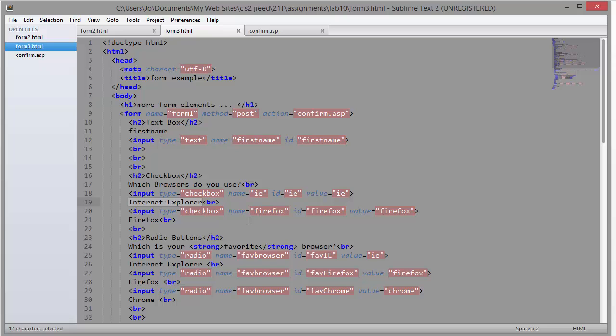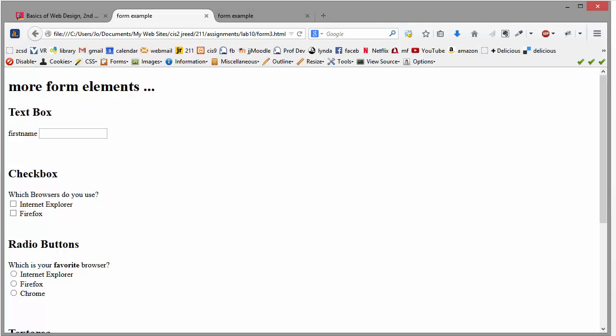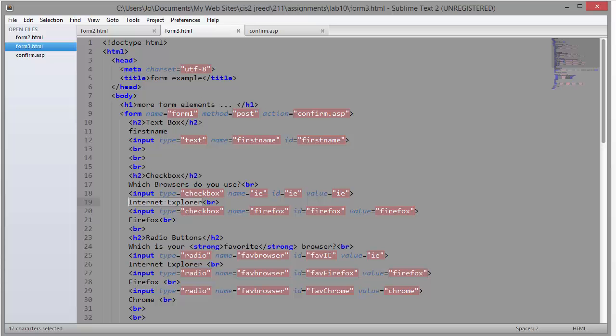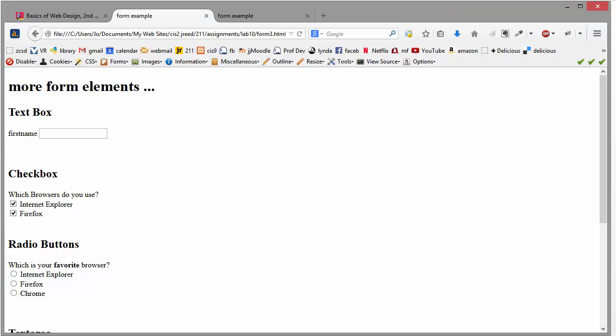So we use a checkbox when we want to give people more than one choice. So like if they could choose more than one thing, then a checkbox is an appropriate form element to use. Okay, so well actually let's go back and look.